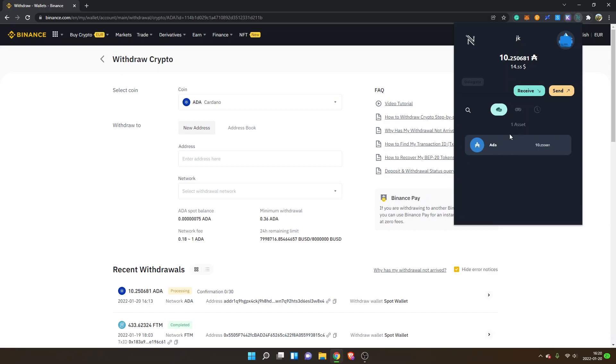You can see the asset ADA right here as well. If you want to send it back, I will create another video on how to withdraw your ADA tokens back to Binance. I might leave a link below in the description to that video as well.